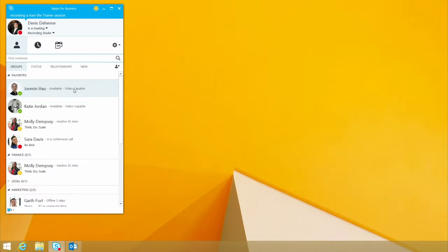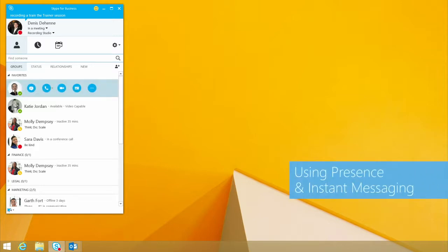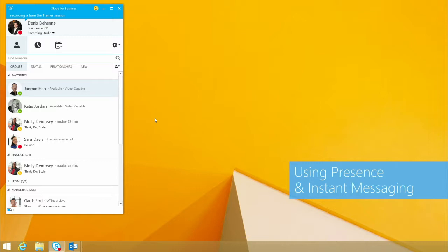One of the great things that you'll see with Skype for Business is that we have actually adopted the Skype user interface. With the round pictures and the presence indicators to show what the status of a user is really helpful in increasing your productivity.